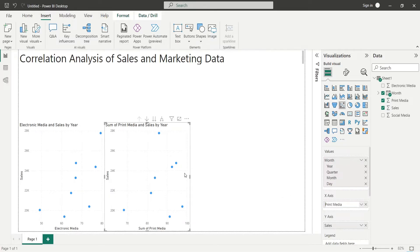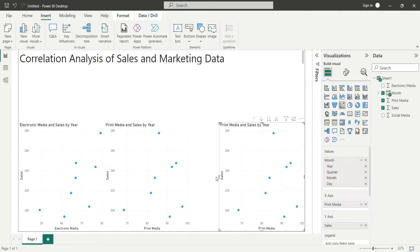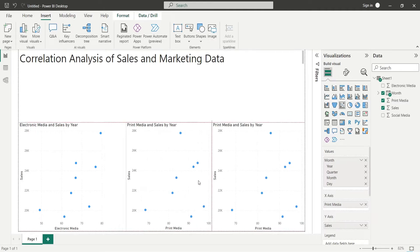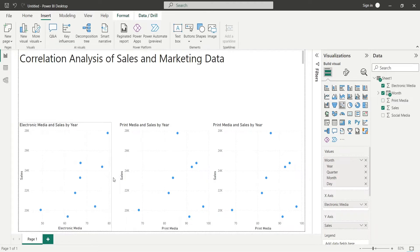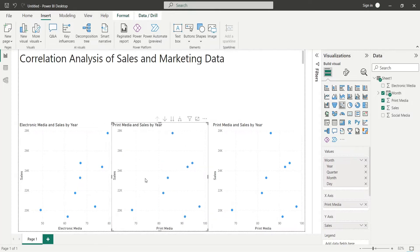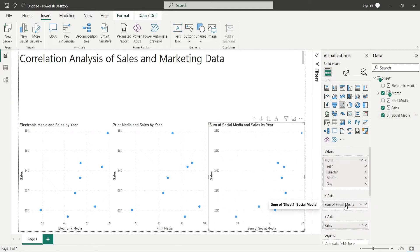Create another copy of the scatter chart to analyze social media marketing and sales data. Replace the print media field in the x-axis with the social media field.